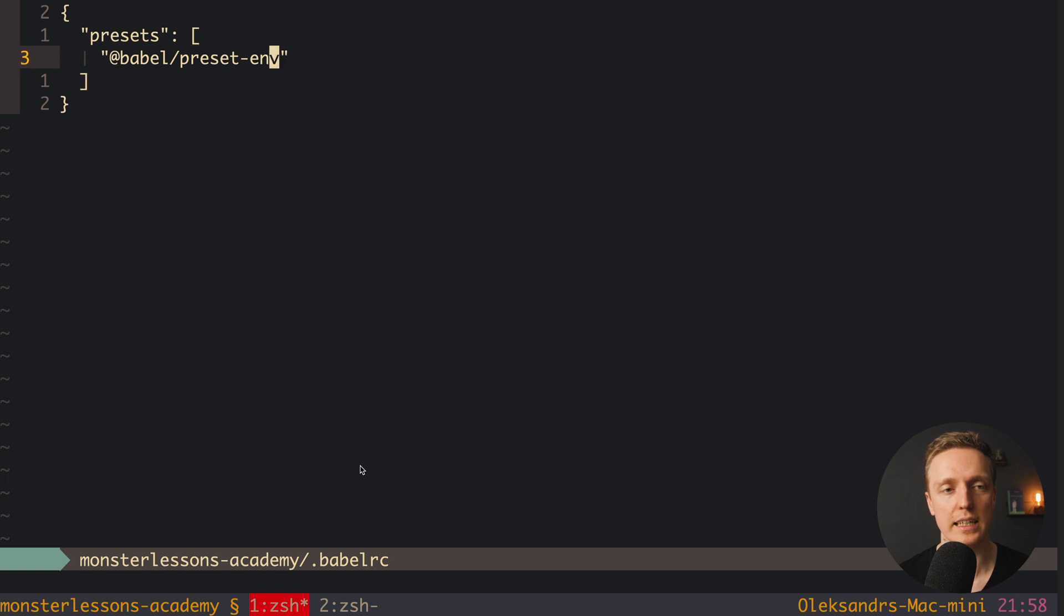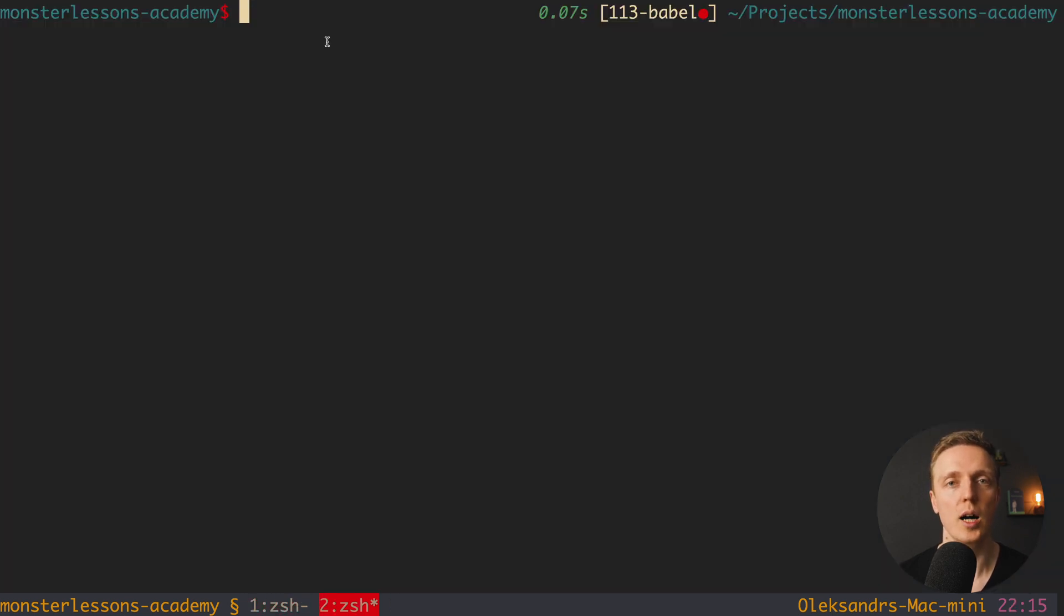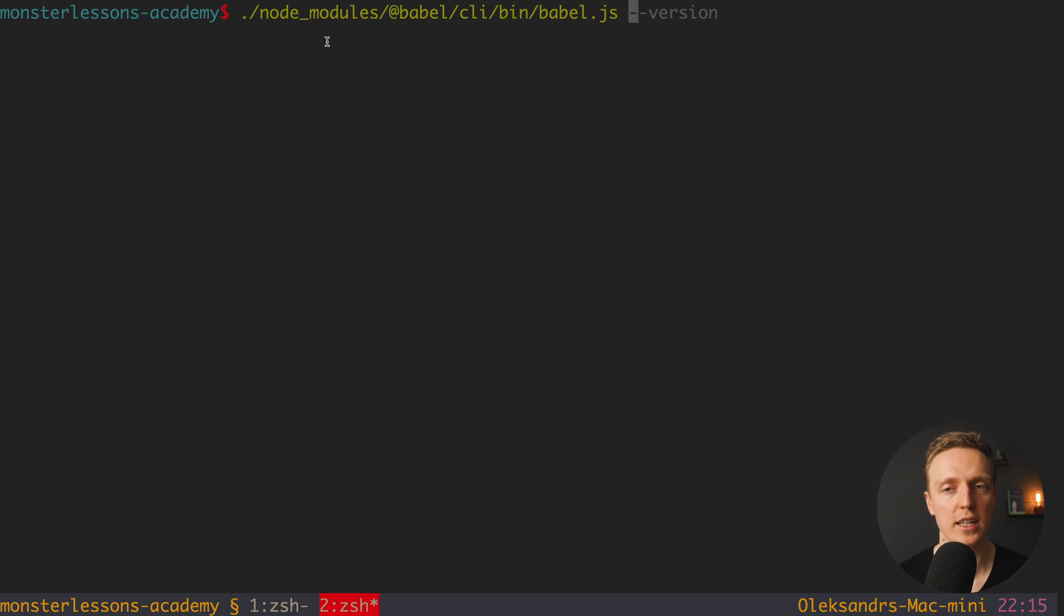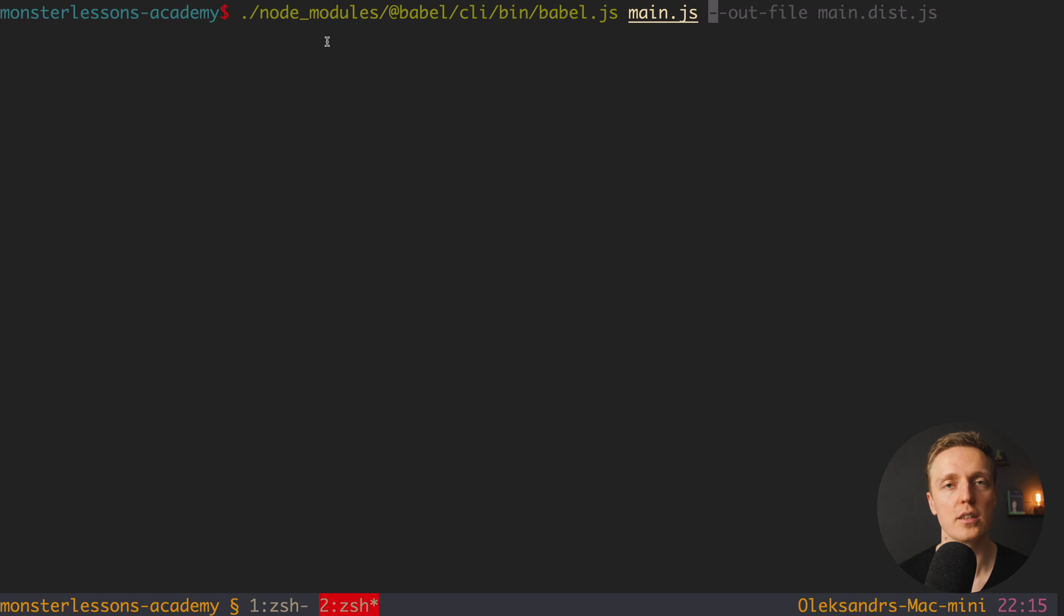So the only thing that we set here is that we want to use this library. Now we are fully ready to transpile our main.js. In our case we need to write here first of all the path to babel.js, then the name of our file. This is main.js. And then the option of our output. So we want to transpile our main.js file to another name.